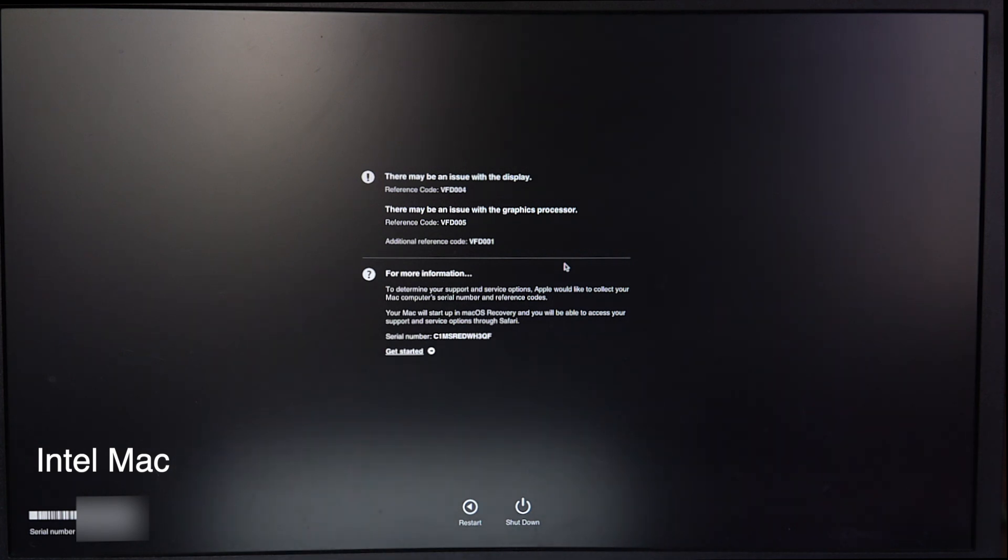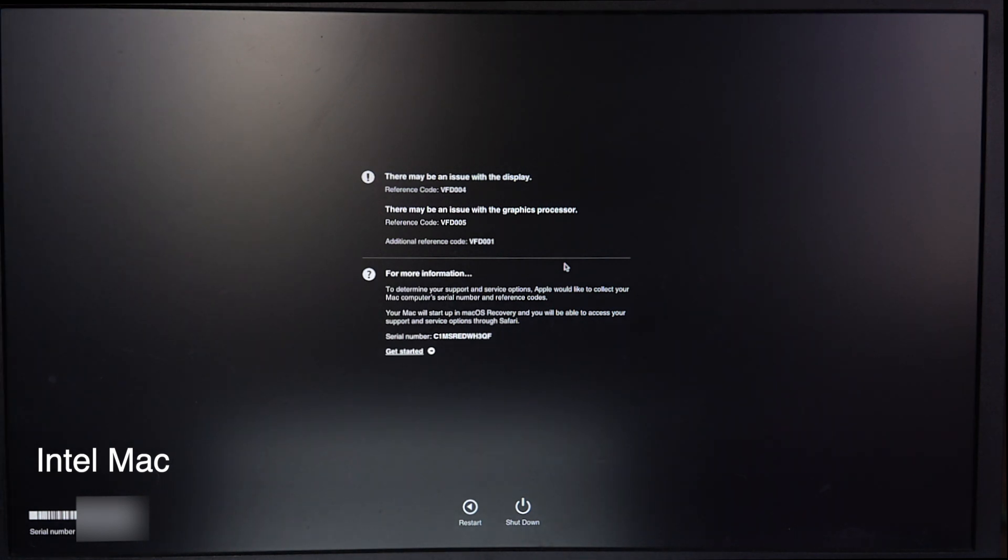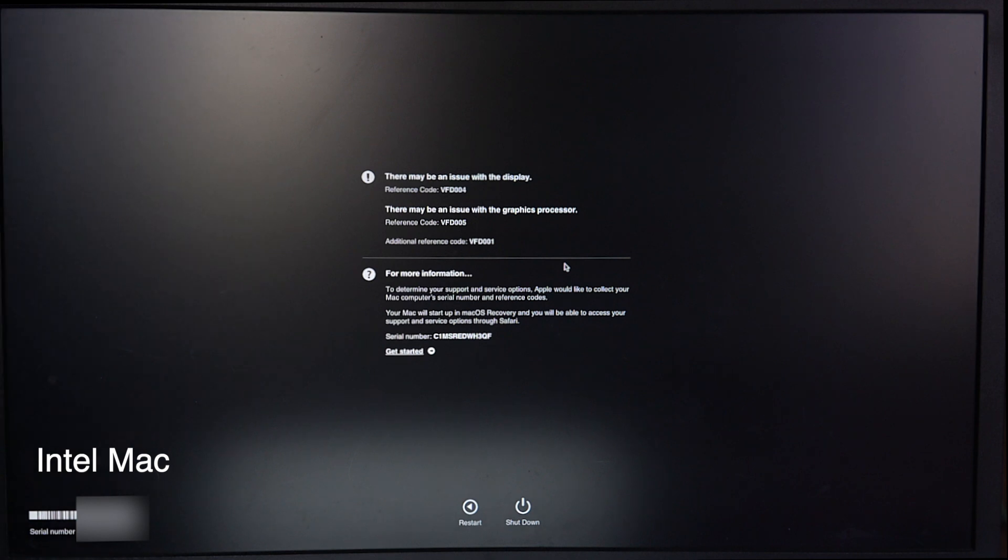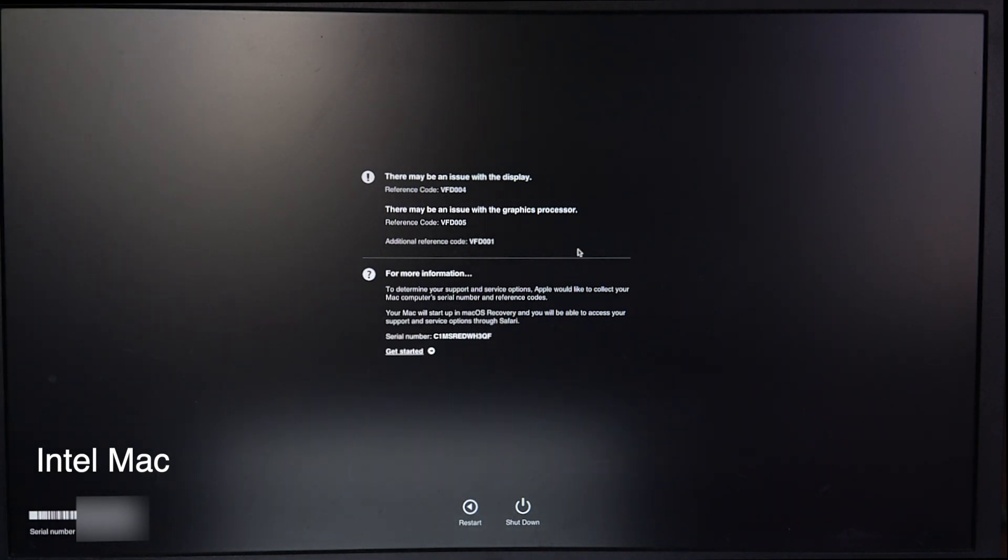Here you can see the result with reference codes. I will provide the reference codes in the description. Using the reference codes, you can verify the hardware issues and solve them accordingly.